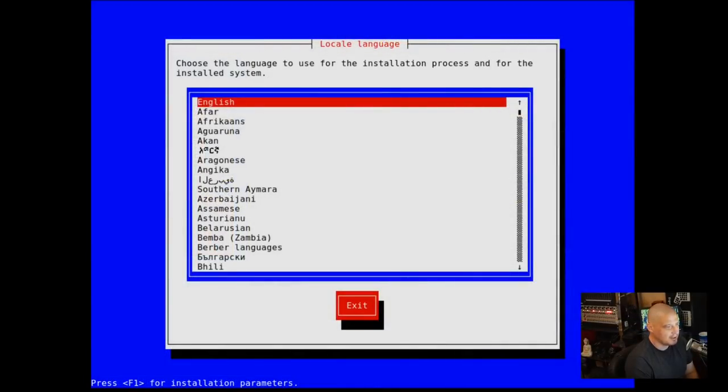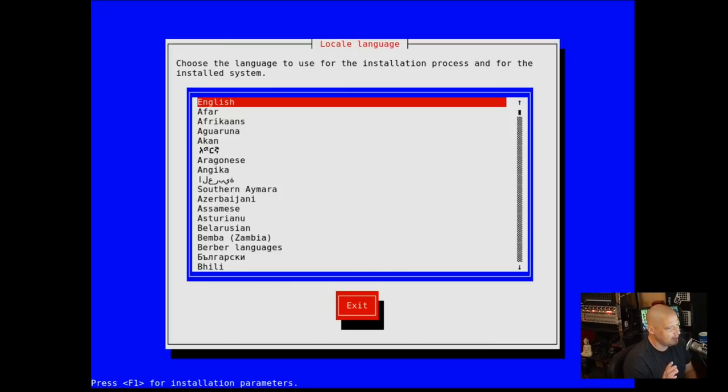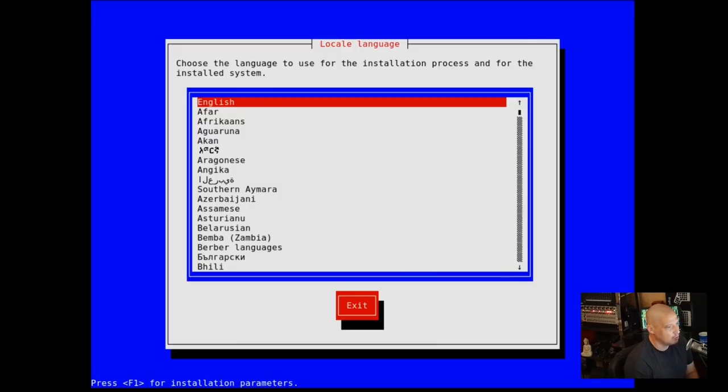So let me switch over to my desktop. This is a virtual machine I spun up just to run through this installation. I haven't installed Guix before, so this will be my very first time. Looks like it's going to be a text-based installer, which is fine.